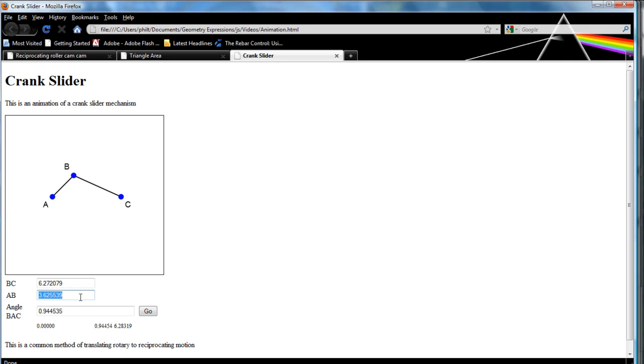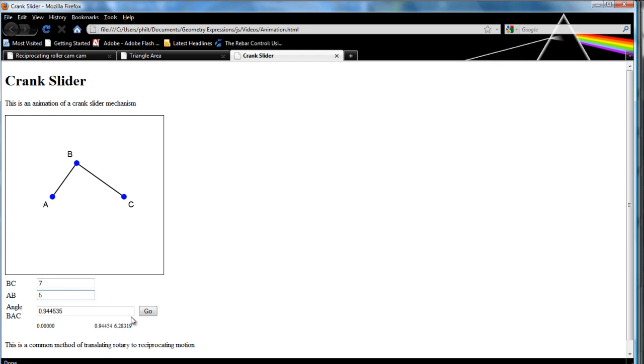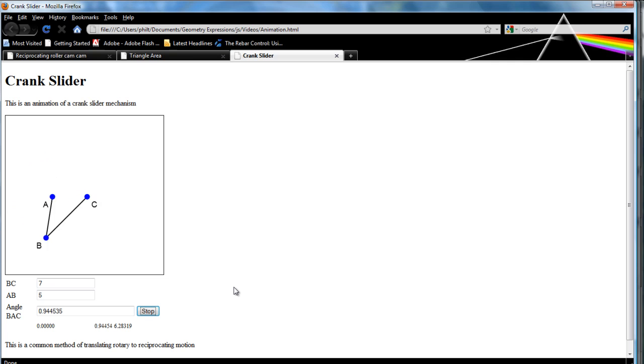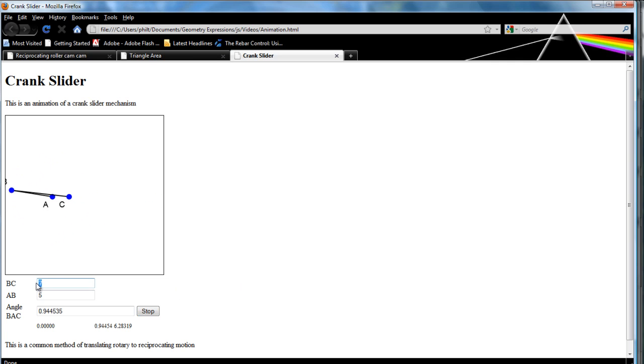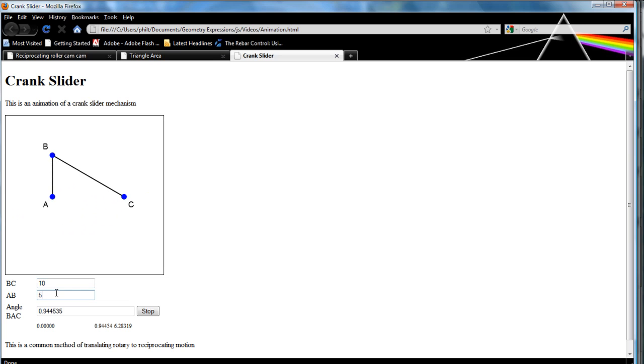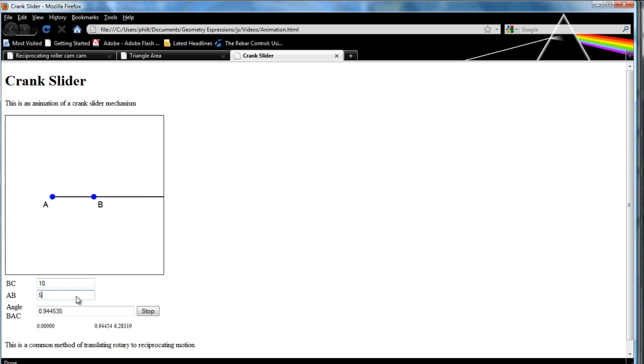Let's make AB 5 and BC 7 and BC 10 and change it even as it's moving. Okay.